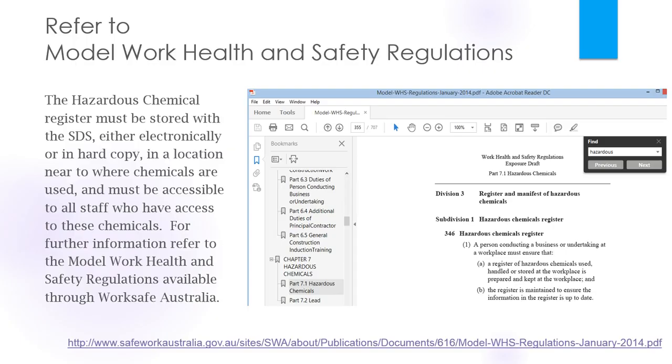The hazardous chemical register must be stored with the SDS either electronically or in a hard copy and it must be in a location near to where the chemicals are used and it must also be accessible to all staff who have access to these chemicals. For further information you should refer to the model work health and safety regulations which are available through the WorkSafe Australia website.